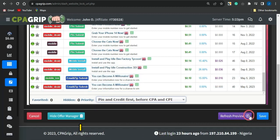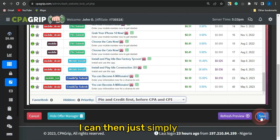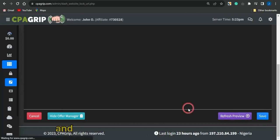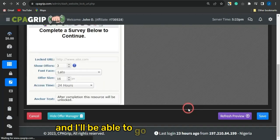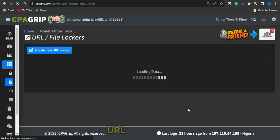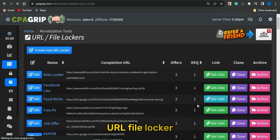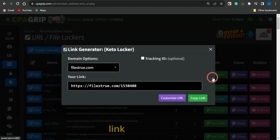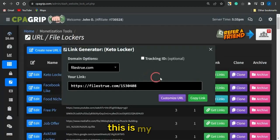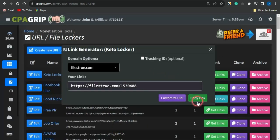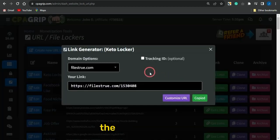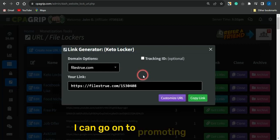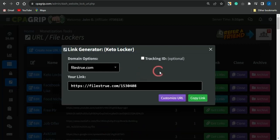Once you've selected your filters, save your settings. You'll then be able to get your URL file locker. Click on 'Get Link' and that is your URL file locker link — copy it so you can use it for promotion.